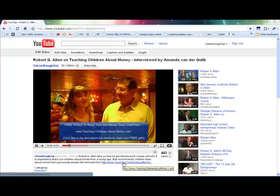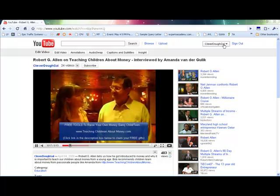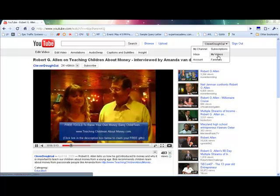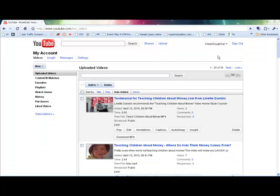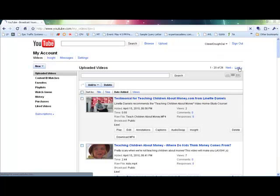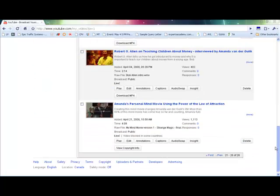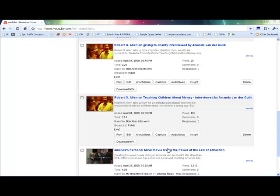Now, if you wanted to edit that, you simply go back to your videos, and you find the video that you put the annotation on. And we were doing this one.